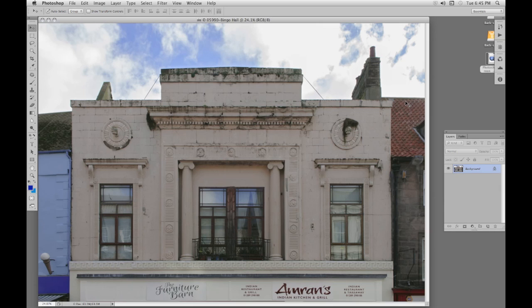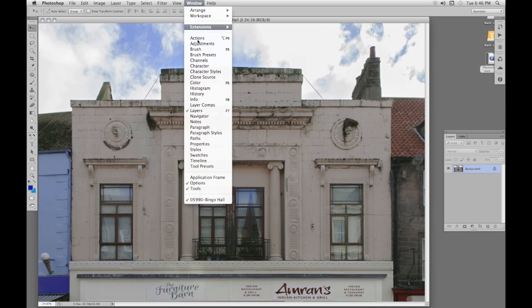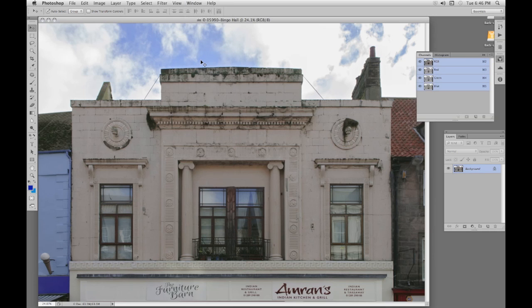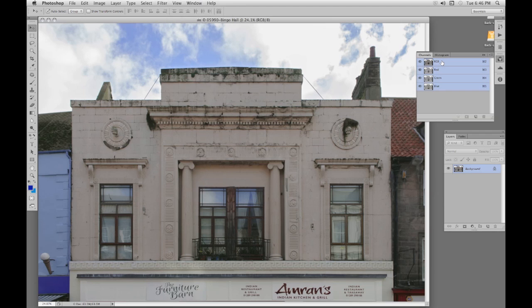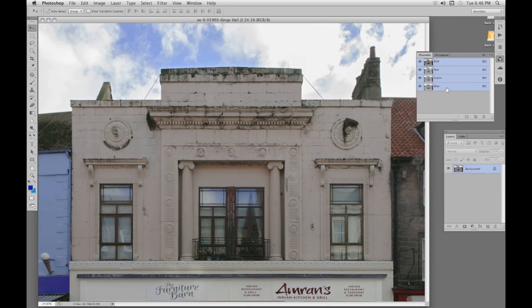With this building here I want to select the building so I could do some curves adjustments on the building without it affecting the sky. So I'll go to Window, Channels so we can see the channels panel. Here there's the composite channel at the top RGB, and then red, green, and blue, the individual channels. It's best that these channels are displayed in black and white because it's tones we're going to look at.